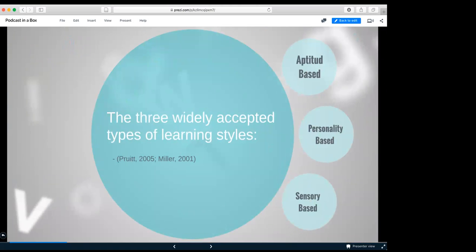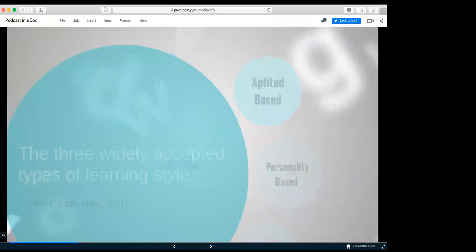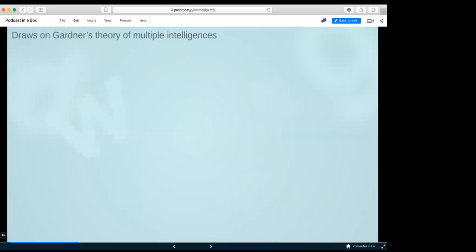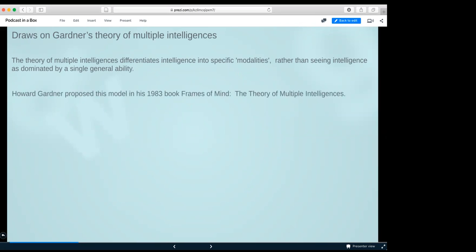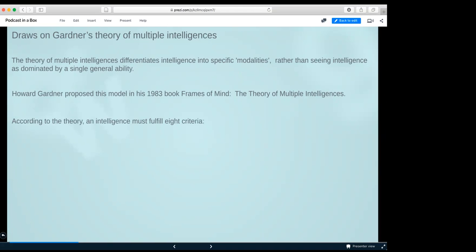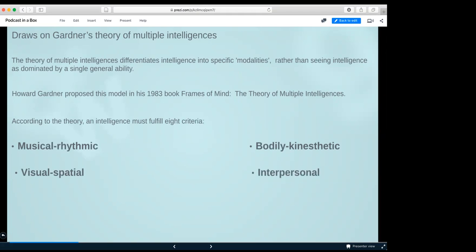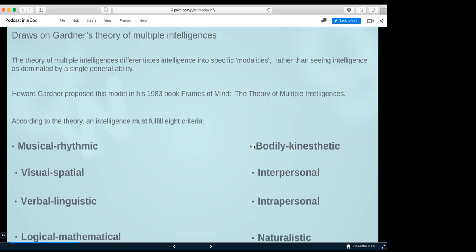There are three widely accepted types of learning styles according to Pruitt and Miller, 2005 and 2001. The first one is aptitude based, this draws on Gardner's theory of multiple intelligences. The theory of multiple intelligences differentiates intelligence into specific modalities. Howard Gardner proposed this model in 1983. According to the theory, an intelligence must fulfill eight criteria: musical, bodily, visual, interpersonal, verbal, intrapersonal, logical, and naturalistic.